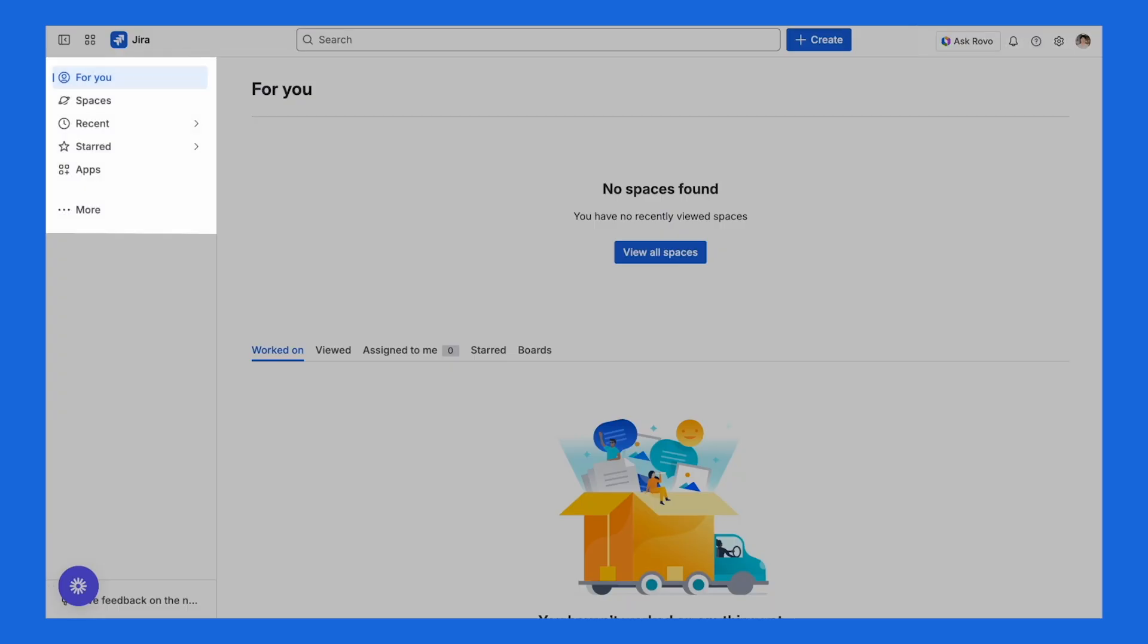On the left is the sidebar, which essentially acts as your main menu. You'll see a personal home area, your recent work, and your starred favorites. You'll also get quick links to spaces, boards, and other common pages.